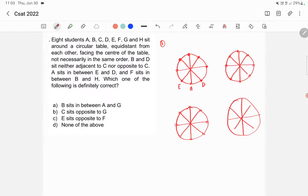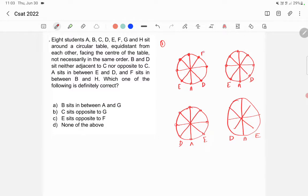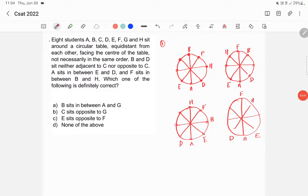Here A sits in between E and D — let's say this is the same, and it can be like this as well, or like this also. Then F sits in between B and H. So let's say F is here and B and H are here. In the other cases, F is here with H and B, and again F is here with H and B.